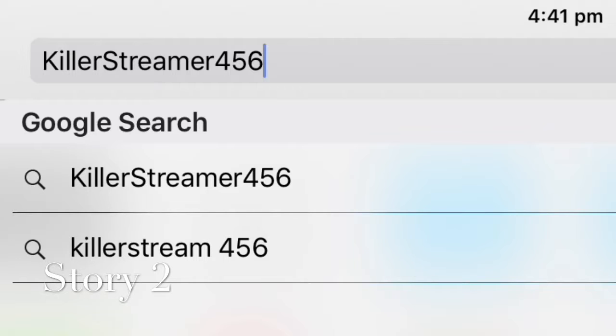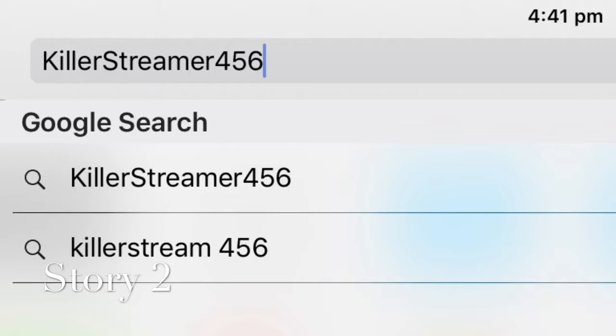But when I was about to see my last channel, if it was stupid, I'm out. I saw this guy called KillerStreamer456. I thought it was a pretty cool name, so I went to go check it out. I saw that he was making a live stream video, so I wanted to see what he was doing.